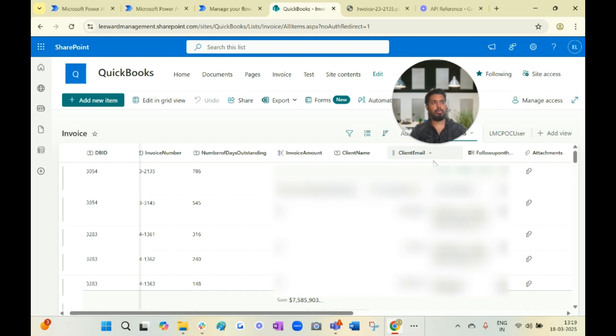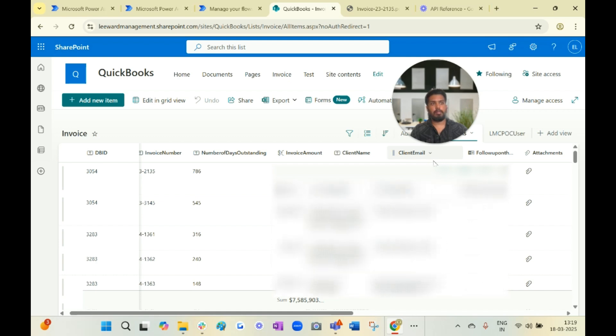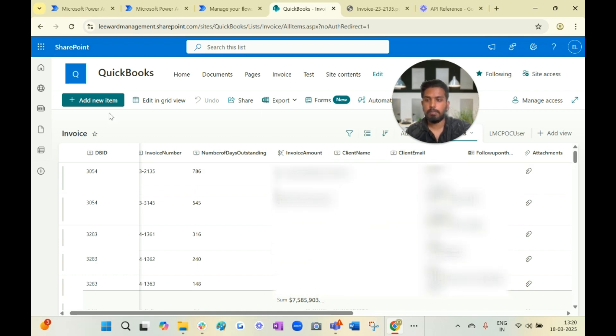I hope you like this completely automated solution that we have made for invoice tracker. If you need the solution or if you have any question, please reach us out at Videocop Limited.